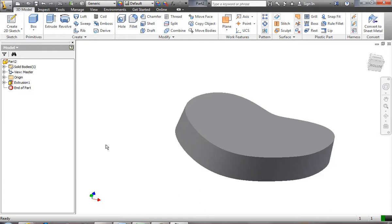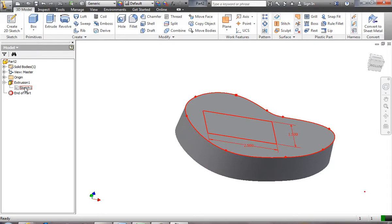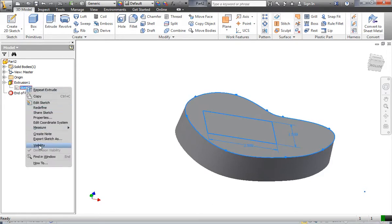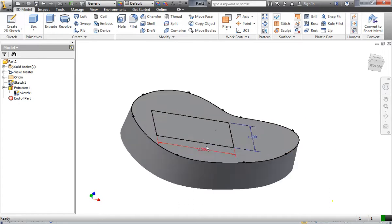I'll come over to the word 'Extrusion' in the browser bar and click the plus sign. The browser bar shows every command and feature you've put on your part, and under the extrusion it shows the sketch. If I put my cursor over 'Sketch 1' I can see the sketch is there. To use it for more extrusions, I right-click it and choose 'Share Sketch.' Now I'm able to come back to it and do the extrusions needed to finish the soap dish.